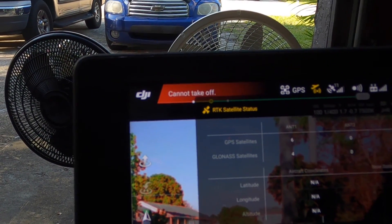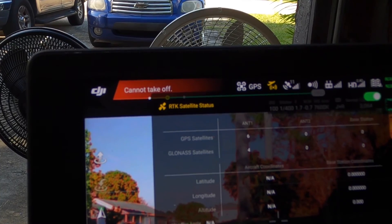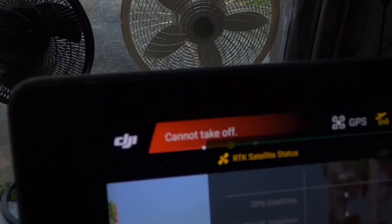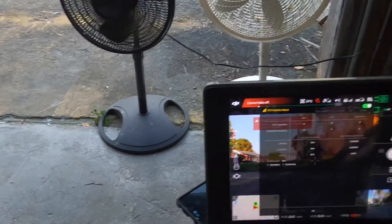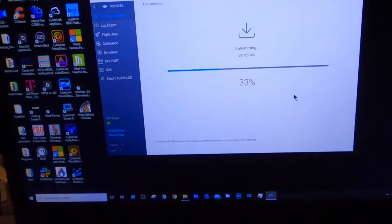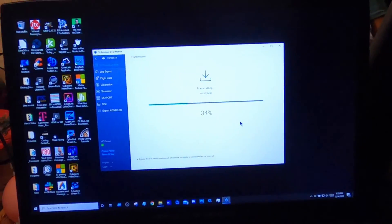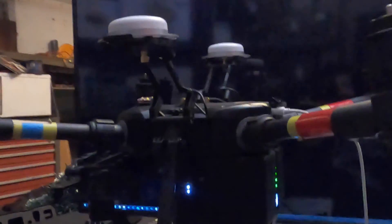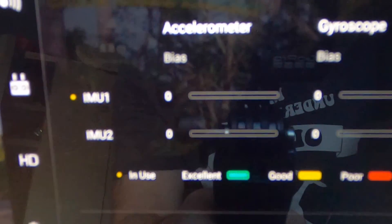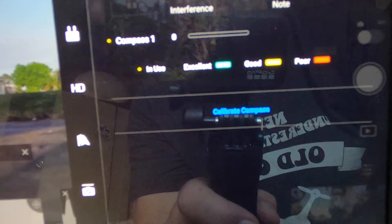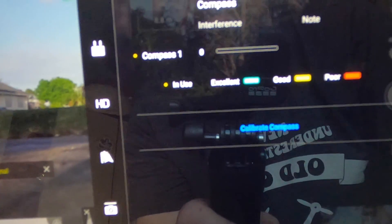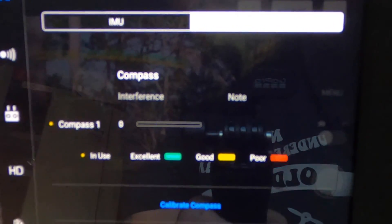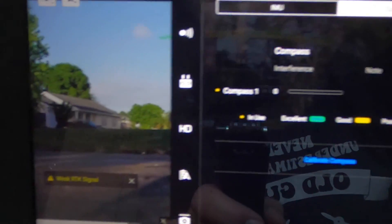Can't shut it off, but it's saying six GPS, four GLONASS, and nothing from the aircraft. Sensor state in pilot, no IMU, nothing on the compass. And a weak RTK signal.